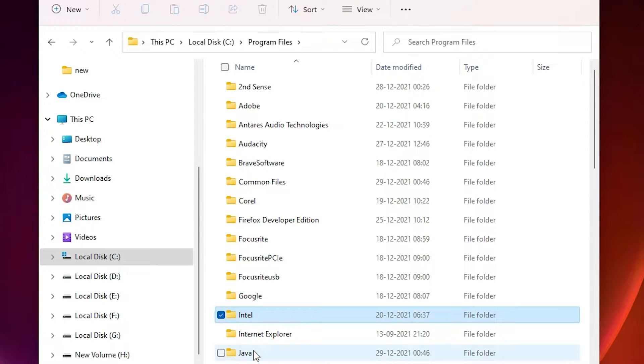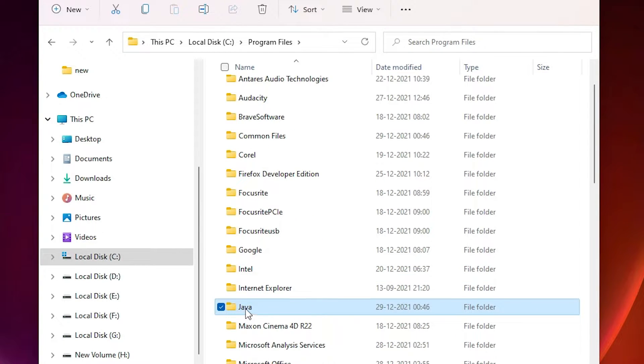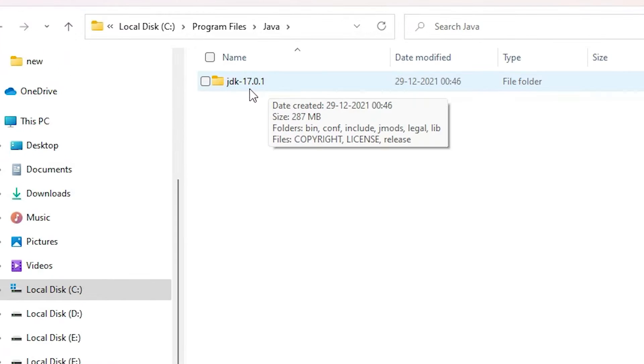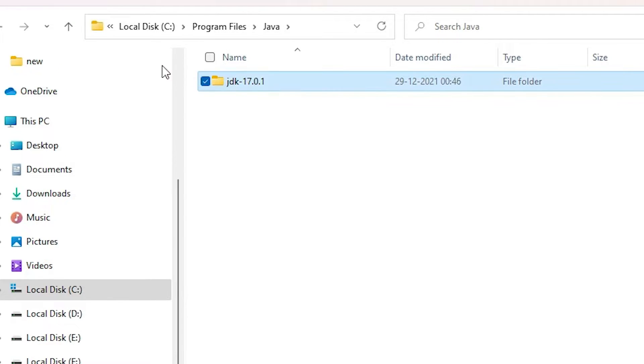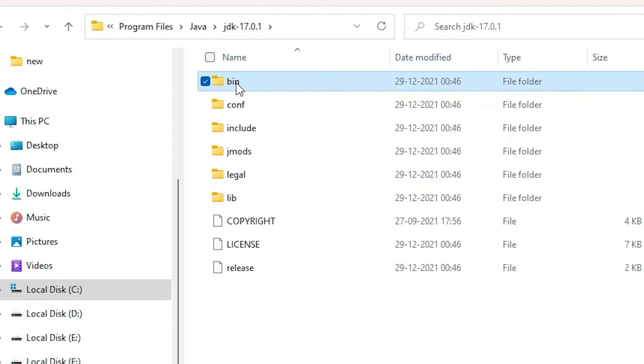Here is the Java. Here is the JDK and the version of JDK. Now just double click on that.